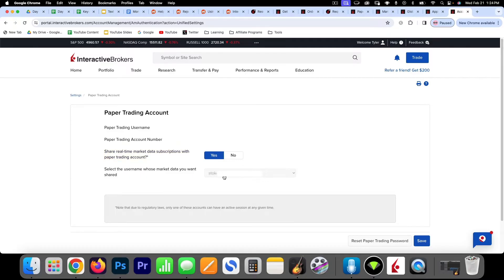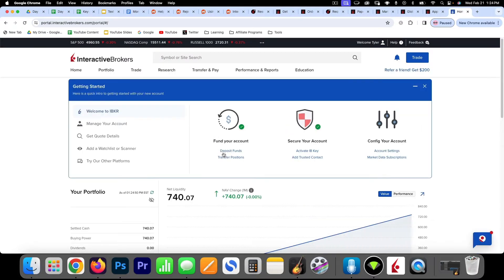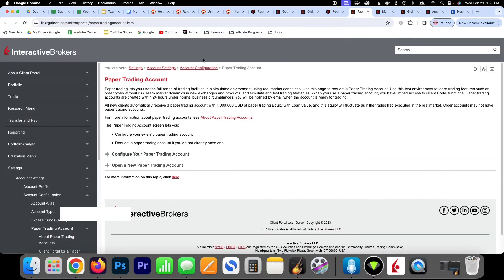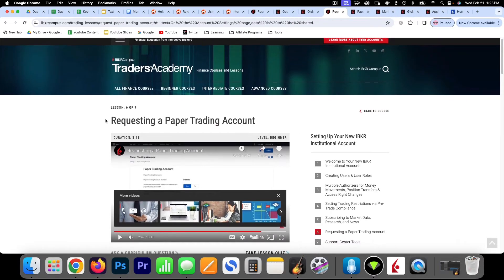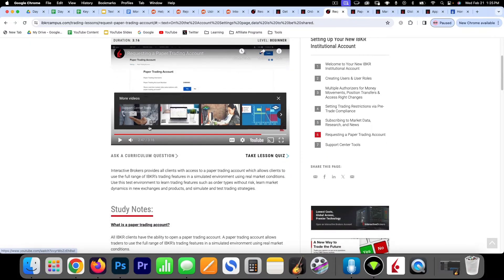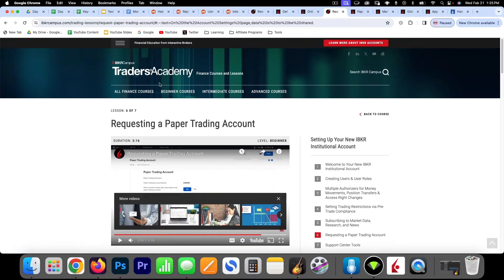Setting that to yes means your live account, which has the market data, will share it with your paper trading account — so it's important to have that clicked over to yes. You can go back to home, and your paper trading account is set up with access to your live market data subscription. Below this video I'll include a link to Interactive Brokers where they talk more about their paper trading account and have a video guide that goes through the steps of requesting a paper trading account.